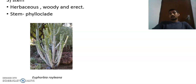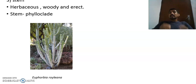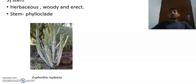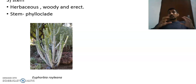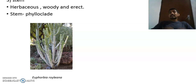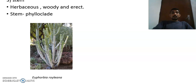Some members of this family show a special type of modified stem called a phylloclade. For example, in Euphorbia royleana, the stem is modified into a green flattened structure for photosynthesis. If the stem is modified into a green flattened structure for photosynthesis, it is called a phylloclade — a special feature of xerophytic plants in the family Euphorbiaceae.